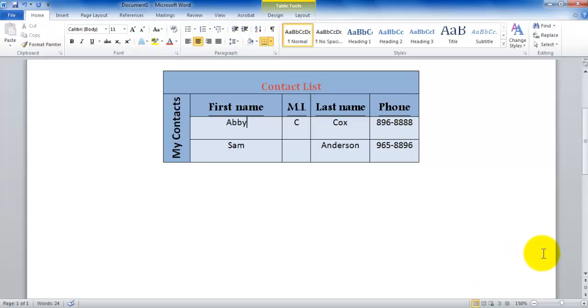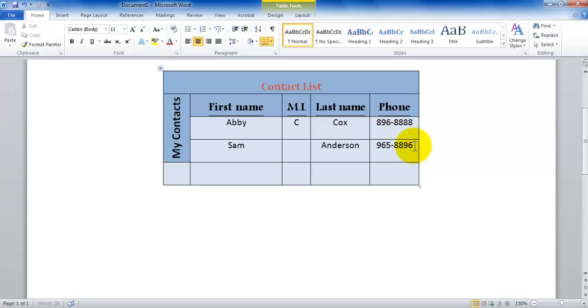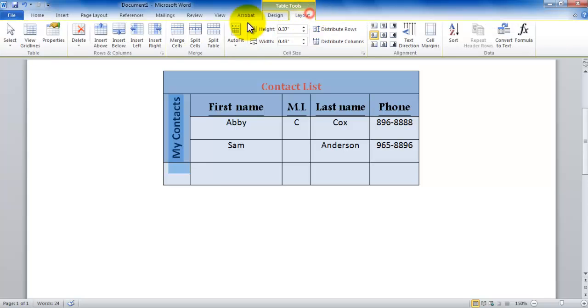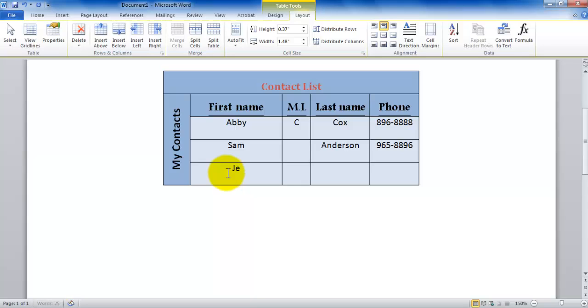This is how you go about adding things to your table and merging. Now remember one thing: for merge, after you merge, if you decide to add more rows, they don't automatically get merged. So you would have to merge them again. You would have to select them like this and you've got to merge them again by going to the Layout tab and merge cells.